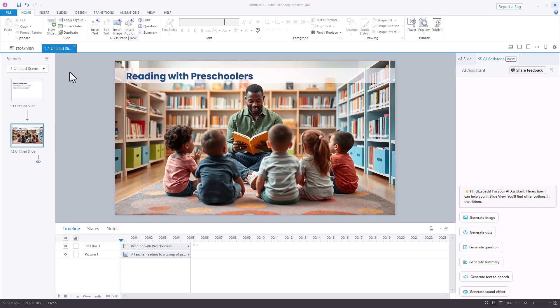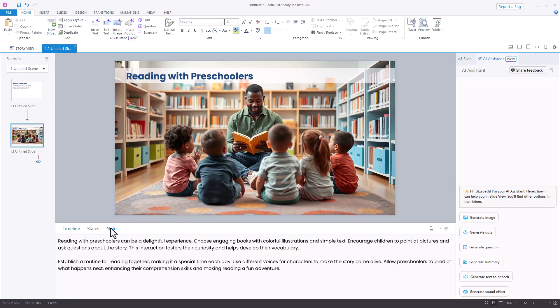If you look at my slide here, there's really not a lot on it, just a title and an AI image that I generated in a different video. All that's there is the text box and the picture. And in my notes panel, I have a transcript that I would like a narrator to read.